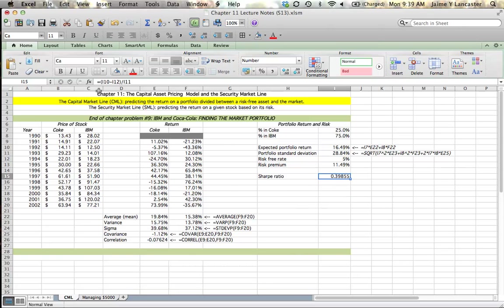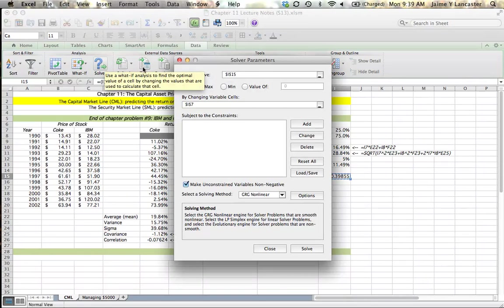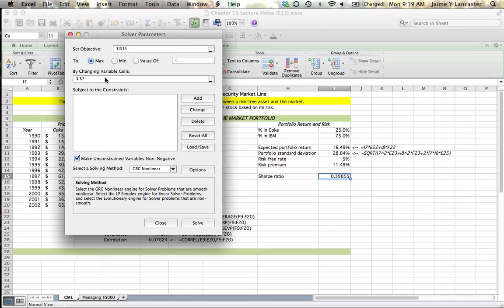So I start under my data tab, and I go to Solver. And I click it, and it should come up, but my backup disk is starting to think, so it's going to take a second. There we go. So I want to set my objective cell, I-15, to its maximum value by changing the percentage that I have invested in Coca-Cola.